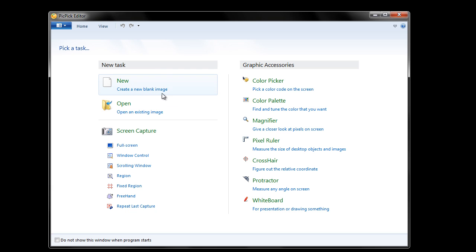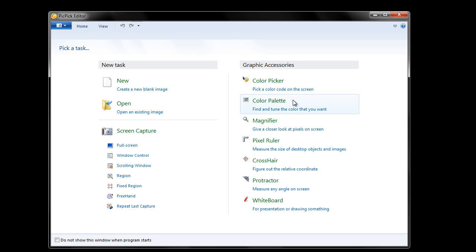For example, you can create a new blank image here, you can open an existing image, and you have all these built-in extra tools. So let me go through those real quick. You have a color picker which allows you to pick any color on screen here.